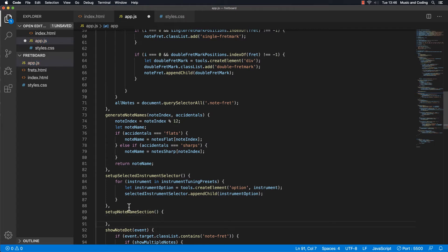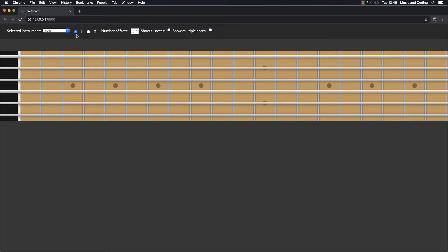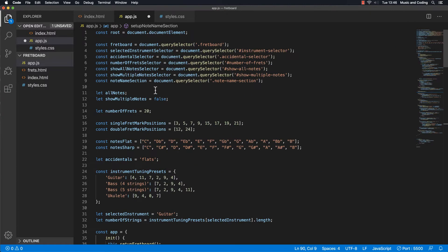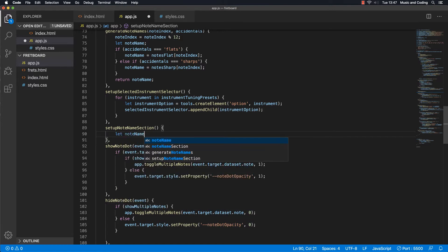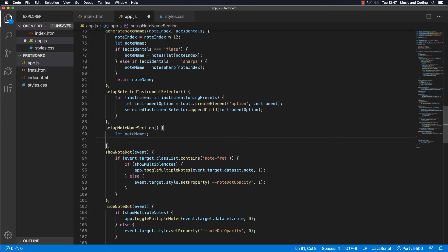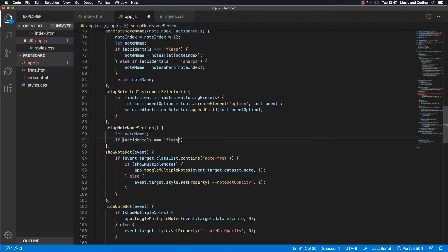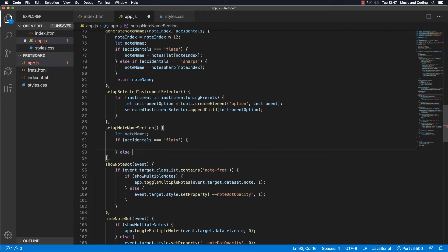Down here in our app object, right before 'showNote', I'm going to add another method called 'setupNoteNameSection'. Here we are going to set up the note names. We want every time we select flats or sharps in the browser, the names change down here. So we want to use those arrays up here as the content. I'll set up a variable here called 'noteNames', and then check what accidentals we have — if they are flats or sharps.